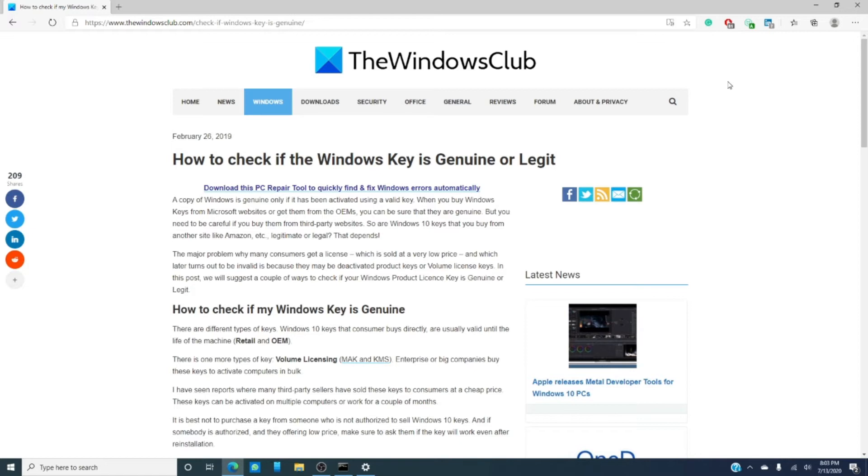There are two types of keys: one that consumers buy either directly from Microsoft or through the purchase of an OEM computer, and then there are the volume licenses, the MAKs, the KMSs, that Enterprise buy to activate computers in bulk.